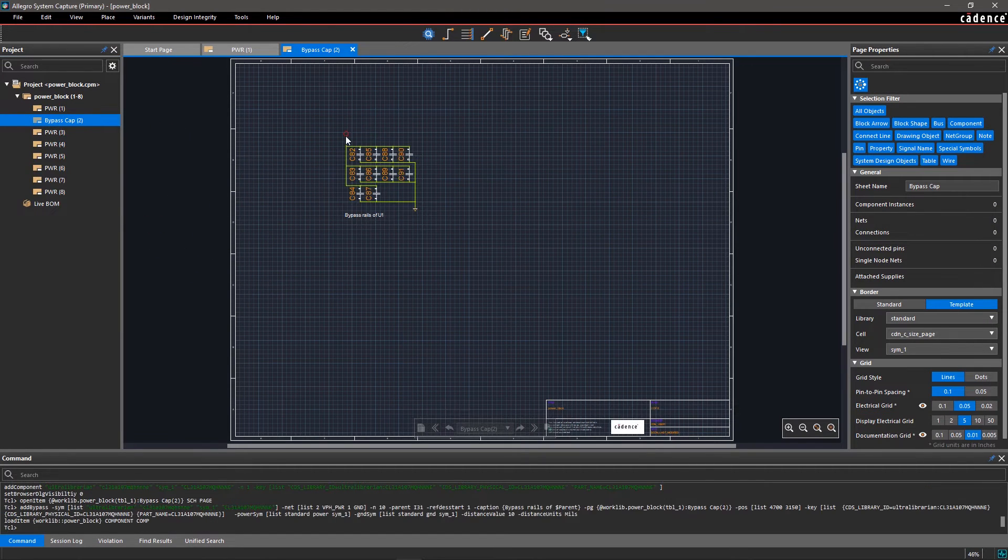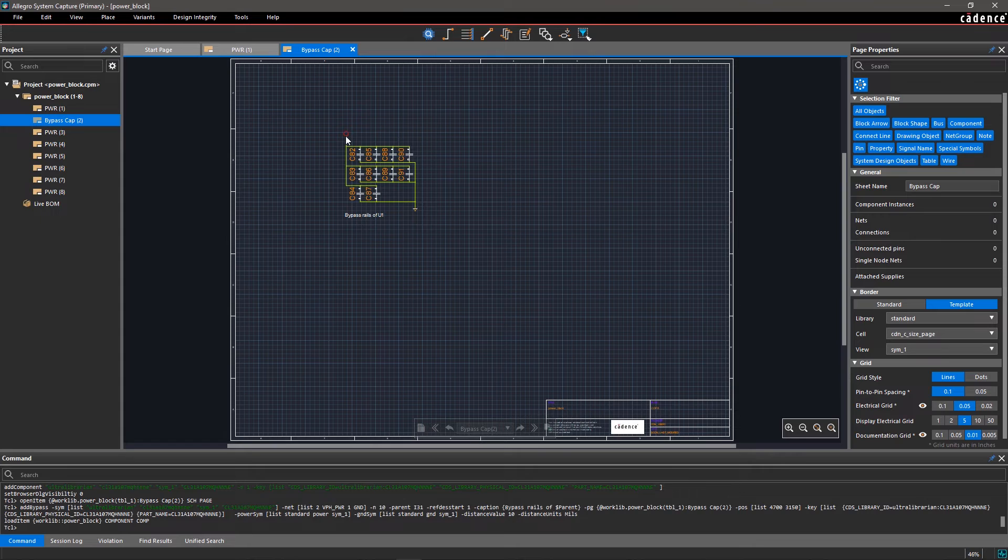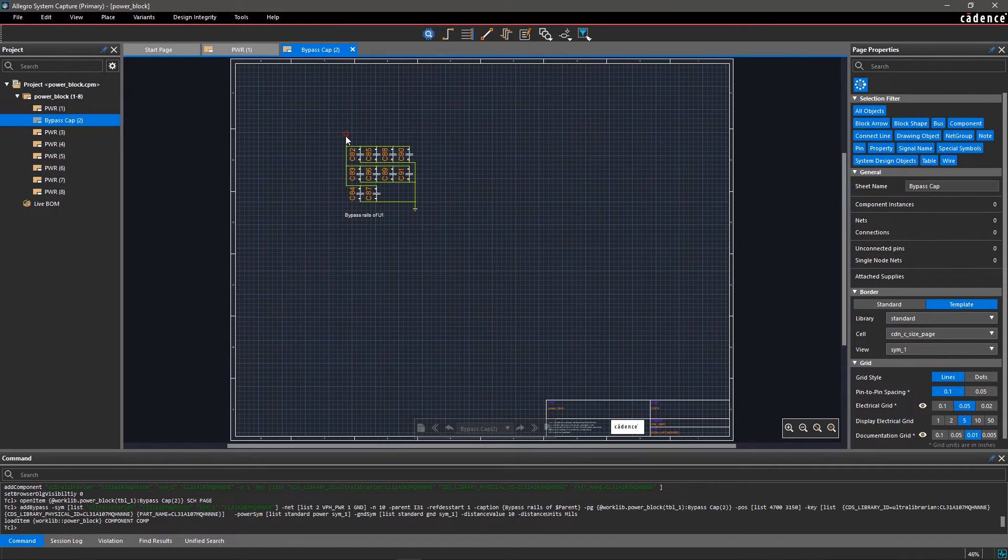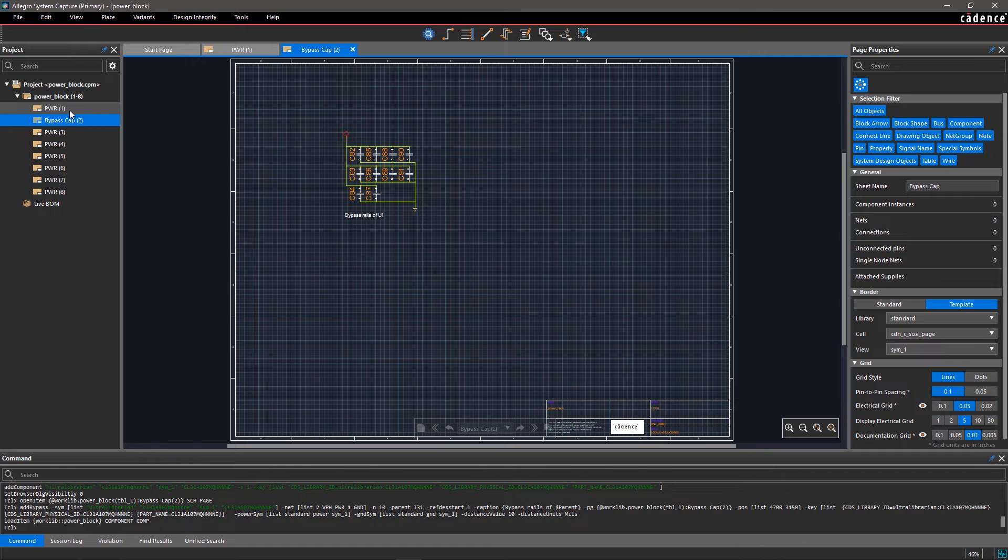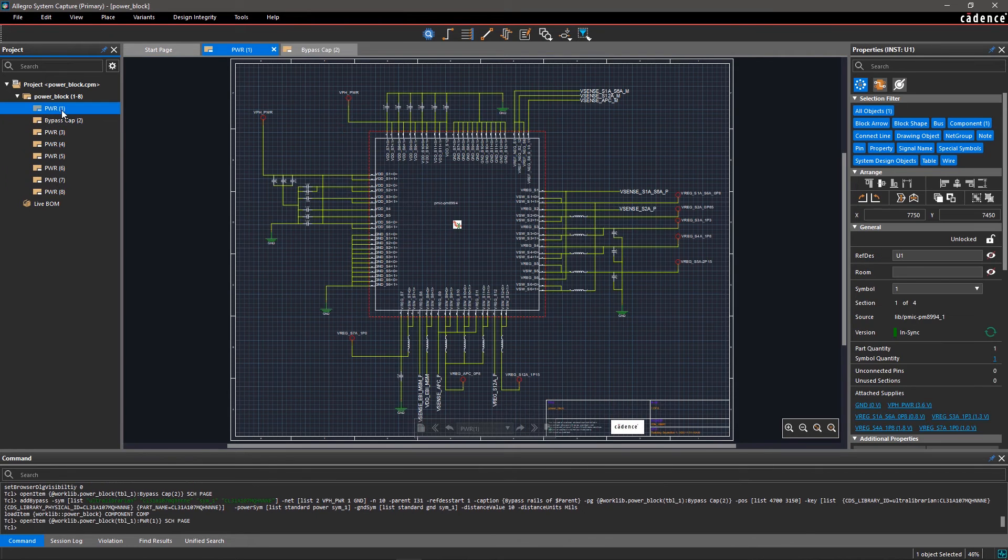Notice that with Allegro System Capture, you can specify the maximum allowed distance for the placement of bypass capacitors from the power pins. This information is passed to the PCB layout through the netlist and ensures bypass capacitors are placed within a specified distance.